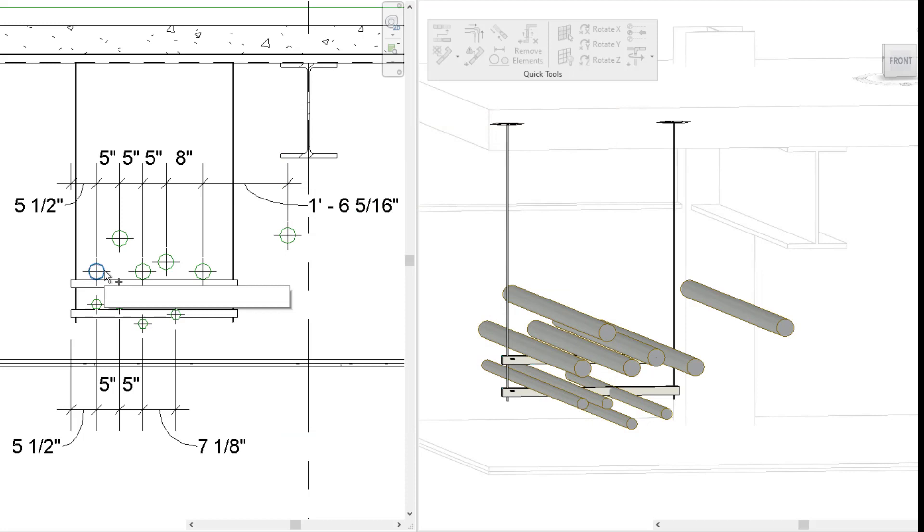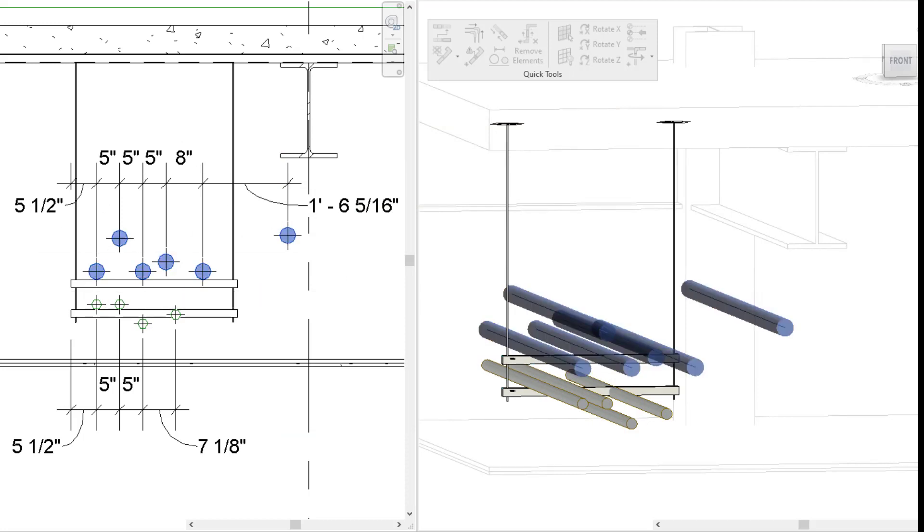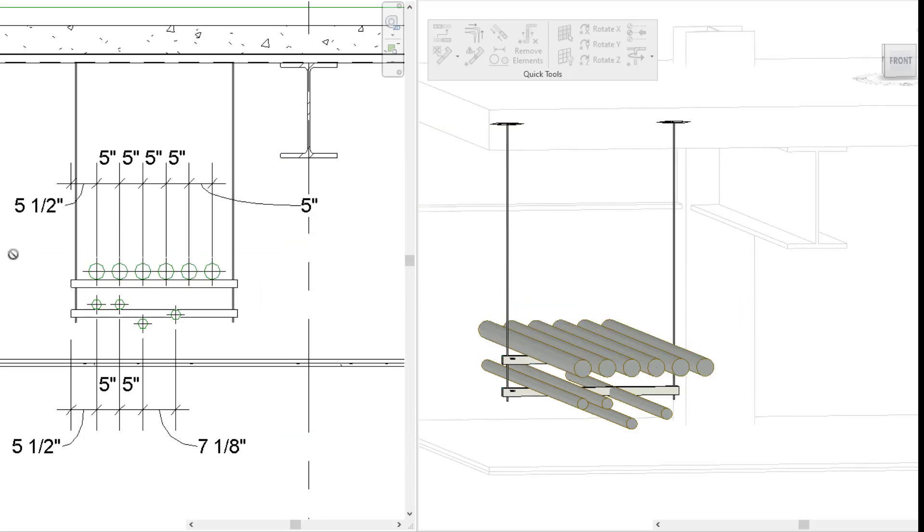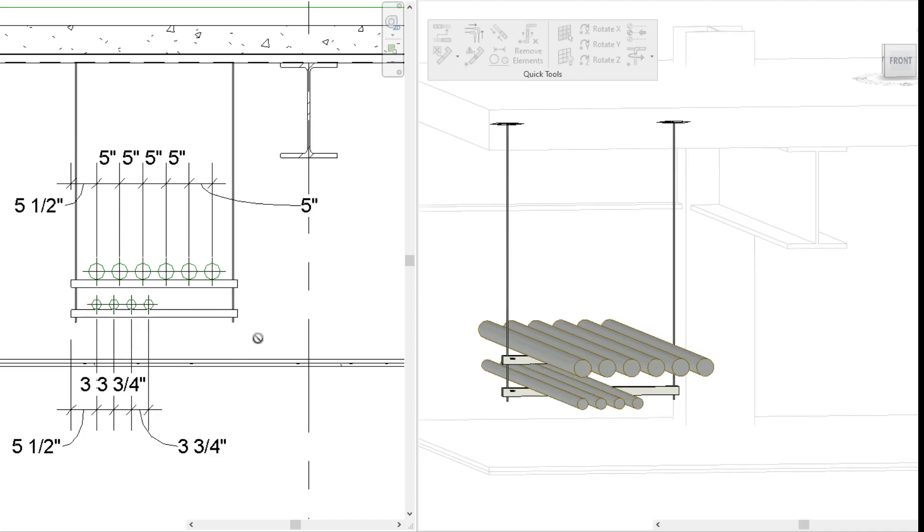I'm going to first select my stationary conduit, select my other conduits, and press finish. And again, I'm going to do that one more time, select my stationary, then select the ones I want to be moved, and press finish.